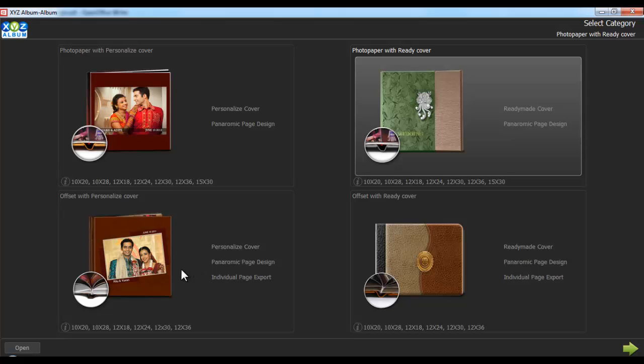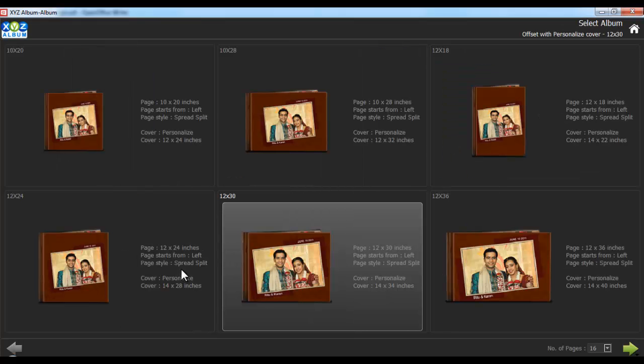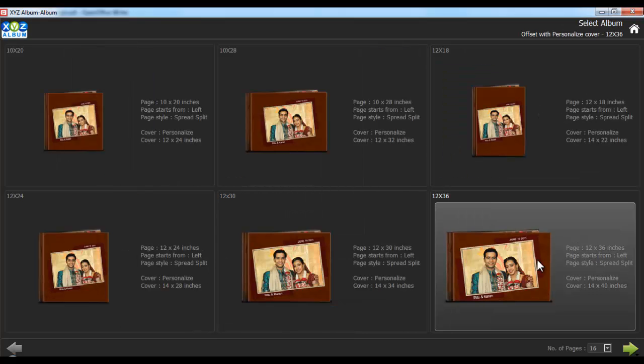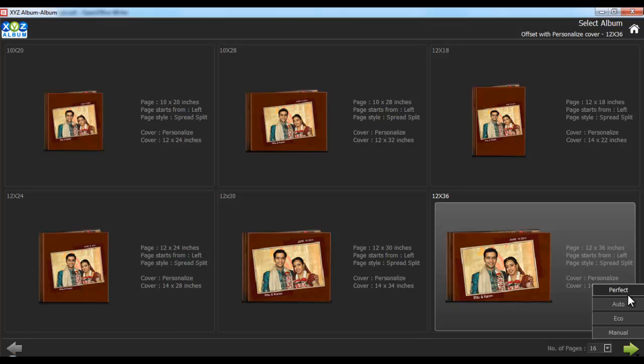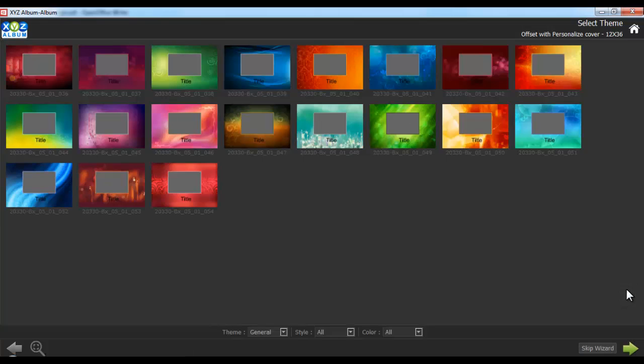Select the desired category, select the appropriate size and decide the number of pages here. Click on the next button and you'll see the different album making styles. Say here we choose the perfect album.